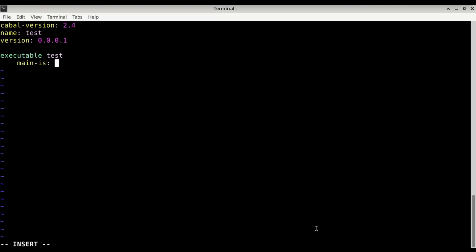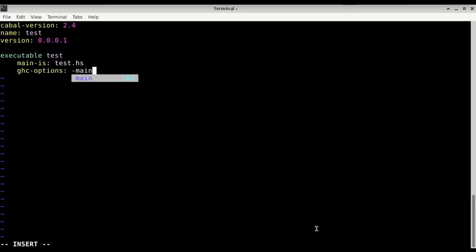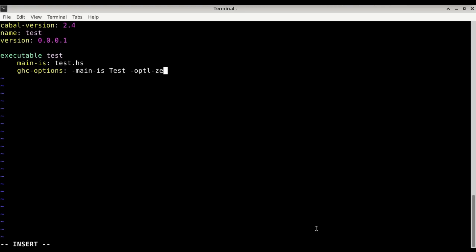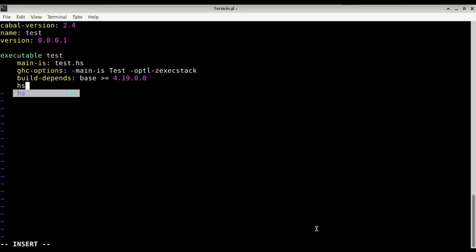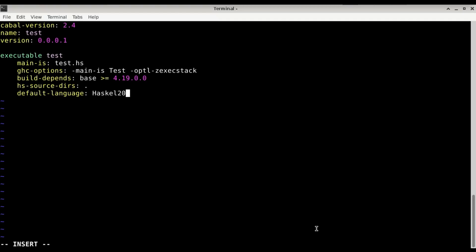We need to define an executable that's going to be test. Main-is test.hs. GHC options. We need to say main-is, it's going to be another module test and we can put option for the linker -optl-Wl,-exec-stack like we did before. Build-depends we're going to use base >= 4.19.0.0. The source files in the local directory. And we're going to use Haskell2010. Haskell has two Ls.